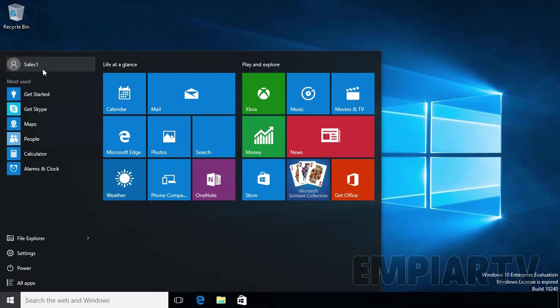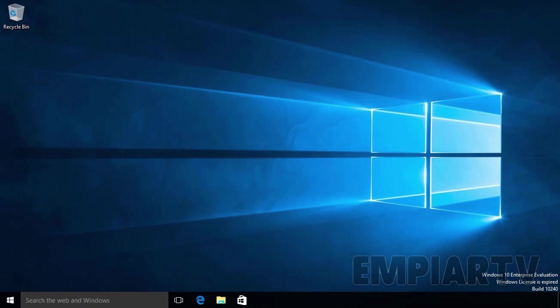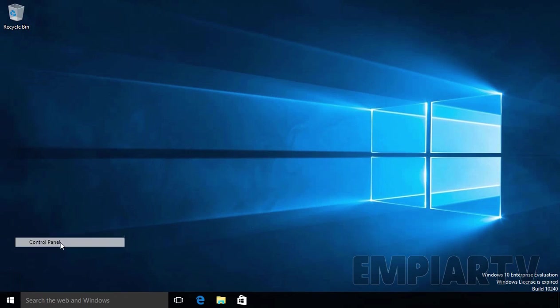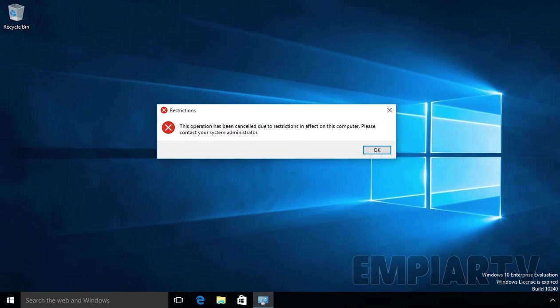Okay, so we're already logged in with our user Sales1. Let's try to access the control panel. As we can see, the user Sales1 is not able to access the control panel.